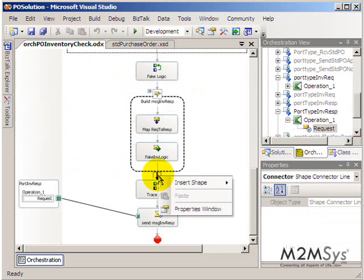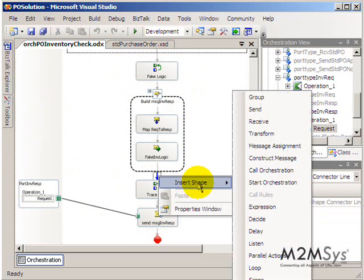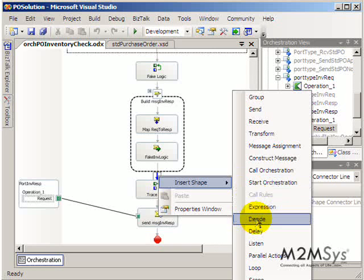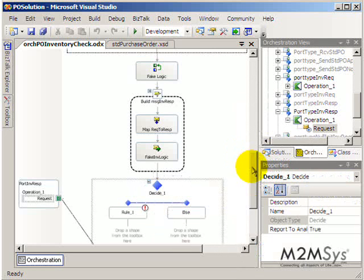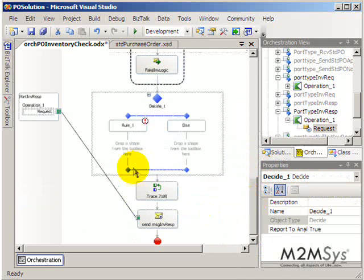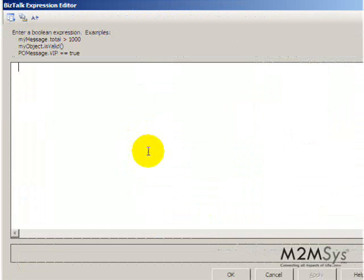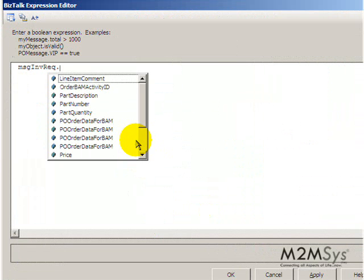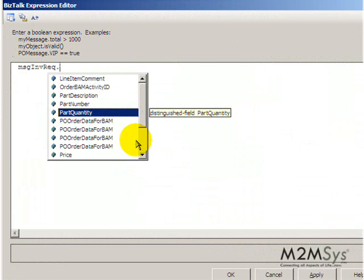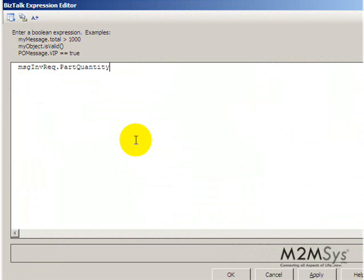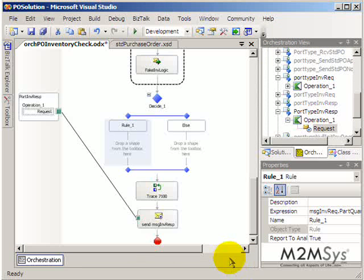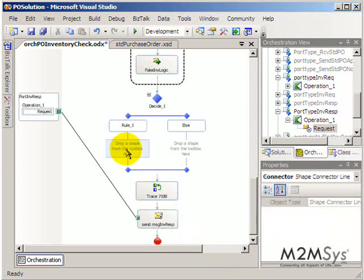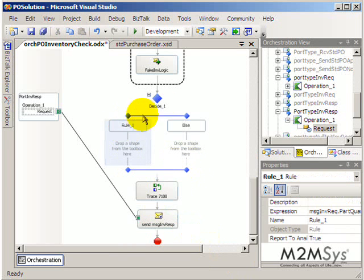It's possible that you can right click here and insert other shapes like a decide shape and you could say if the PO amount is greater than a certain amount. Let's do a quick demo here. If the request.part.quantity for instance is greater than a hundred, if they're ordering more than a hundred parts then I might have to get a manager's approval or something like that.